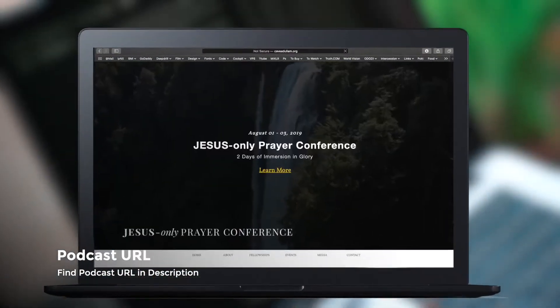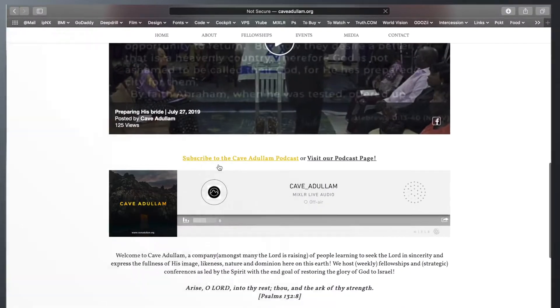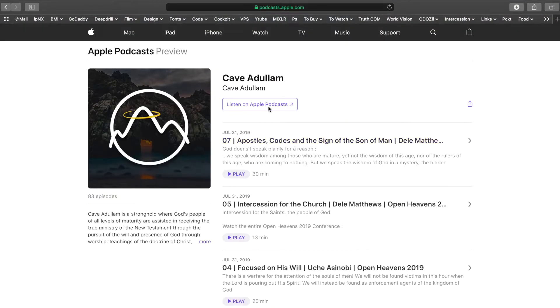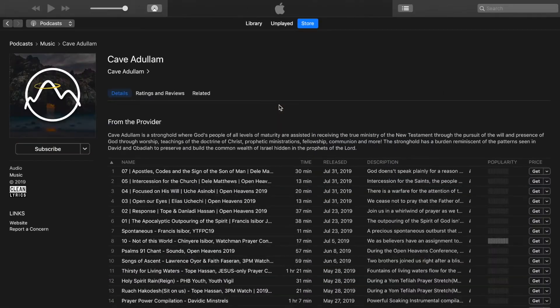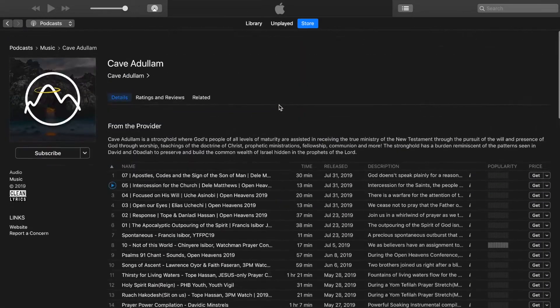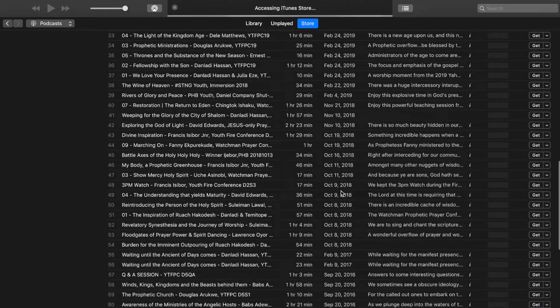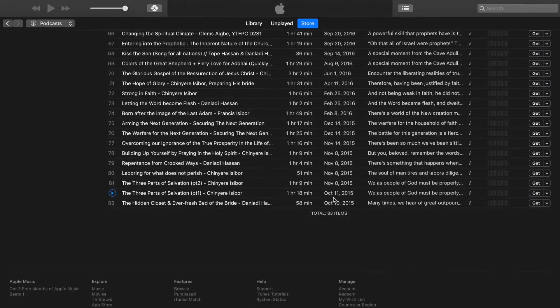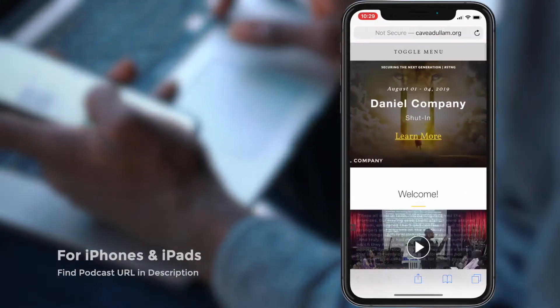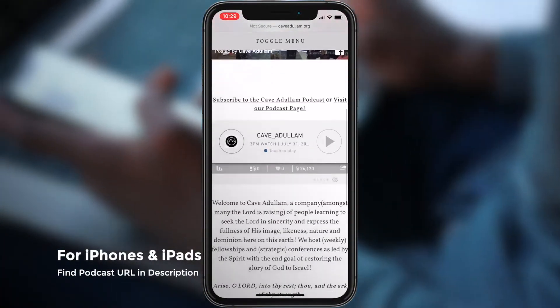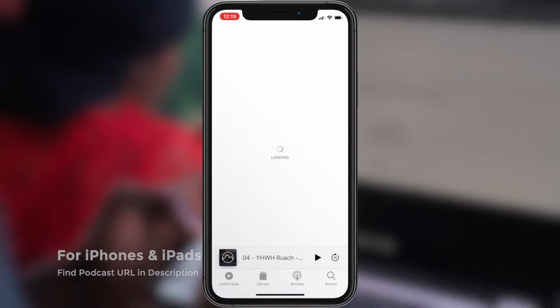For installation on Mac and iOS devices, simply click on the podcast URL. If you're using an iPhone or an iPad, you can click on the description below and you'll see the link. When you do that, it's going to open up the podcast application.